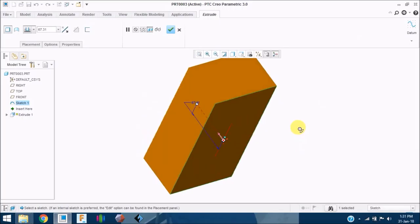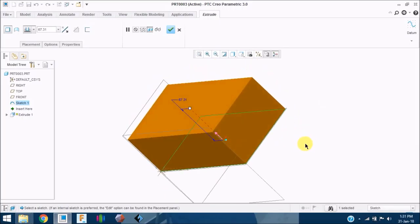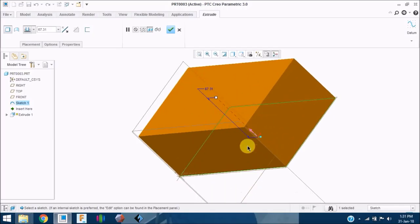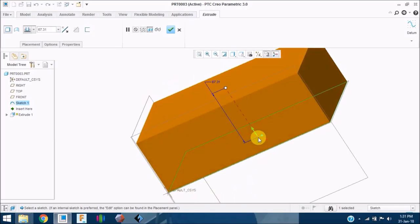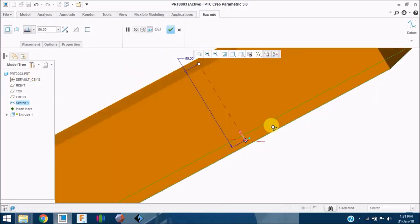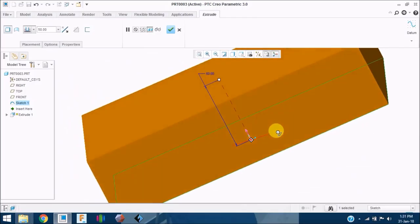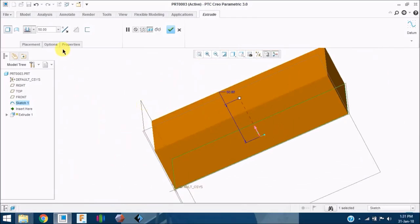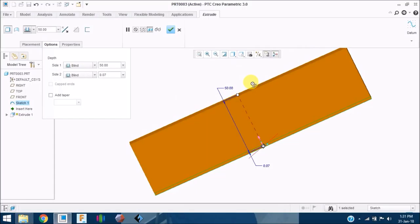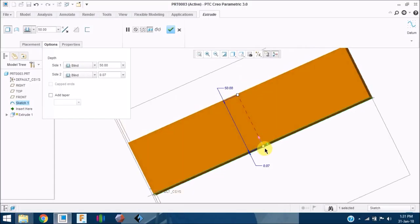Extruding is very simple. Just click on the extrude icon. Since there is only one sketch in the workspace, Creo automatically recognizes the sketch and extrudes the feature. The first type is a single-side extrusion — you can just specify the value of the depth and it changes your extruded block.